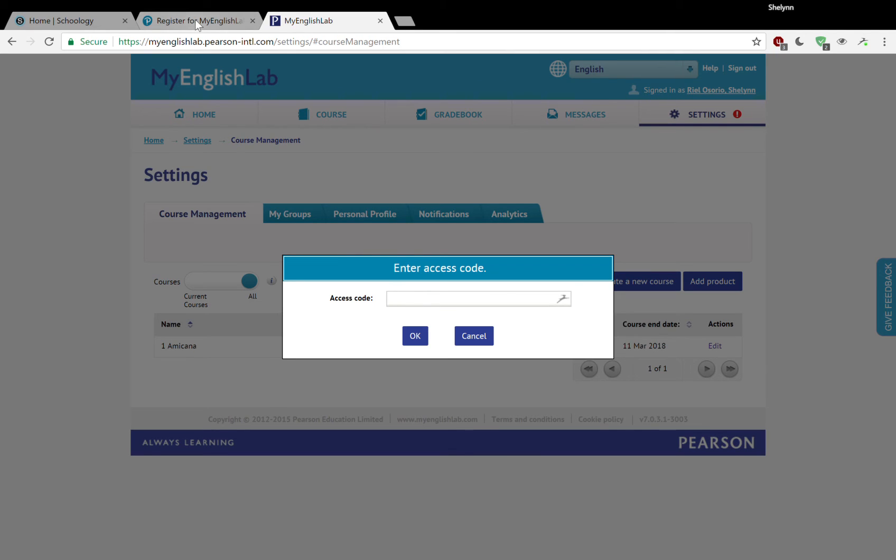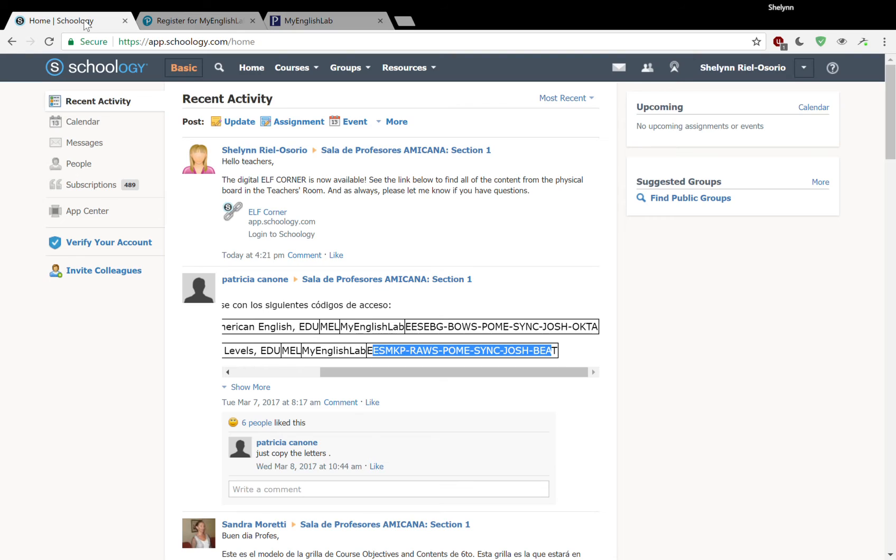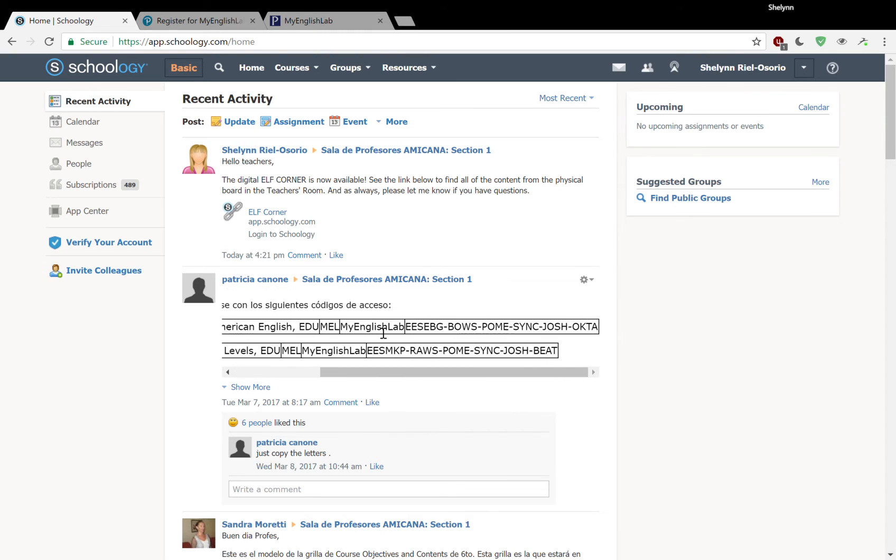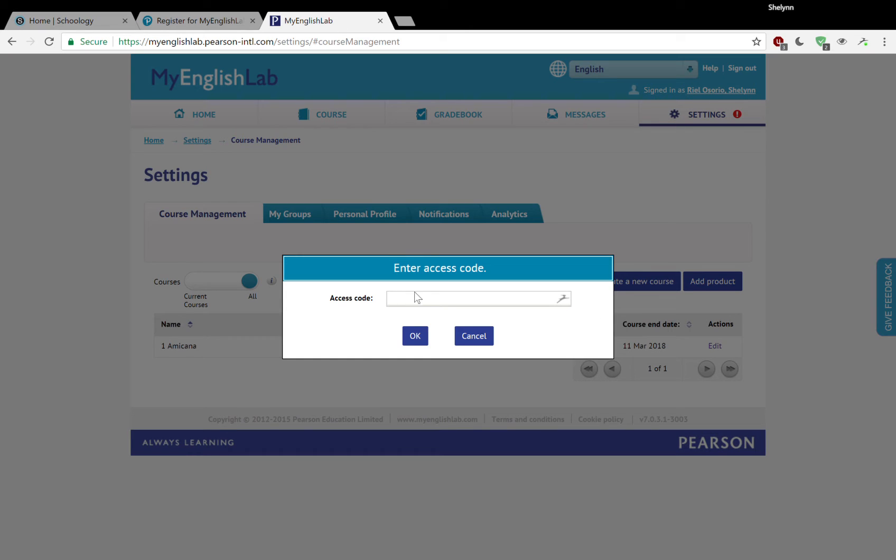When you want to enter your access code, you go back to Schoology and you find two different access codes. Remember the first one that's here, Big English, is for those of you teaching kids. Let's assume that we're teaching kids. We're going to go ahead and copy that and paste our access code right here where it tells us to hit OK.